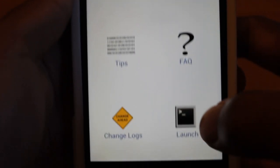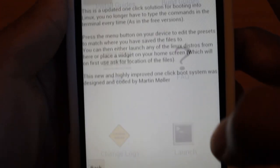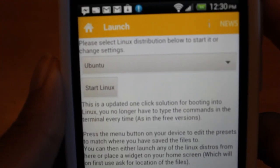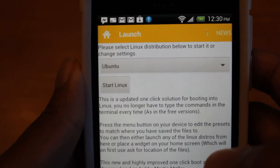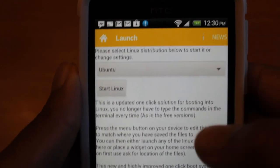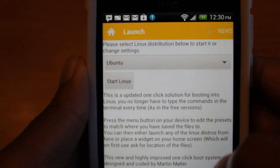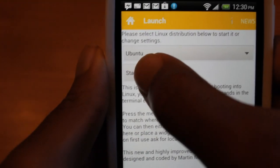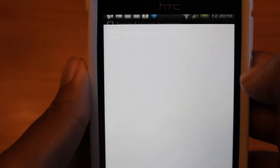So anyhow, let's go down here to launch. It's going to prompt you for what distribution of Linux you want to launch. Make sure it's on Ubuntu and hit Start Linux.